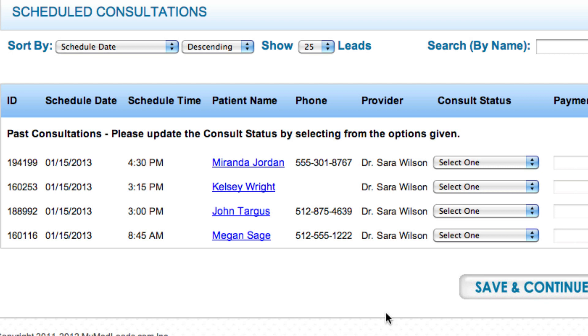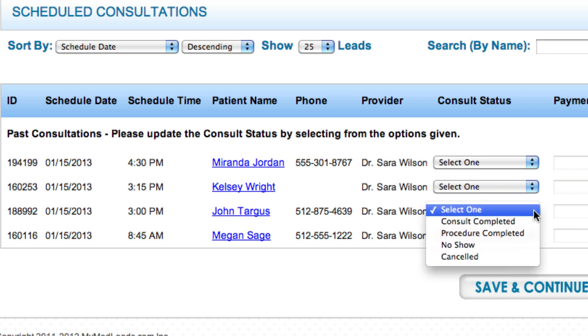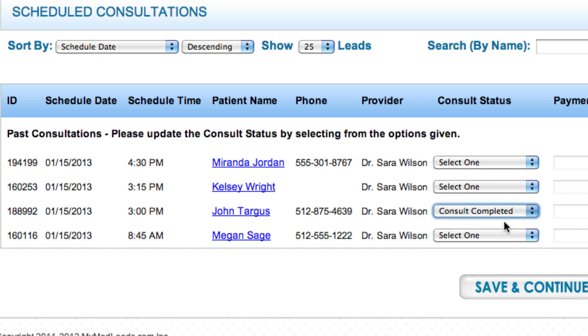If you open the consultation status section, you can promote leads to consult completed, procedure completed, or deem a lead as not qualified.